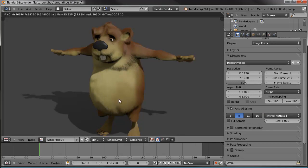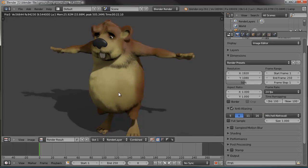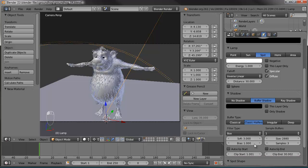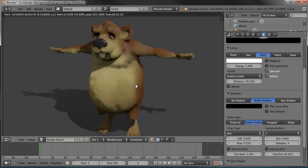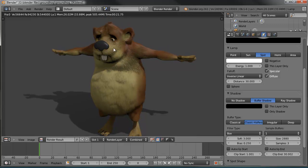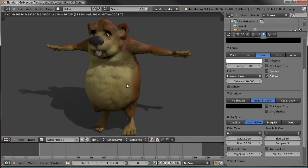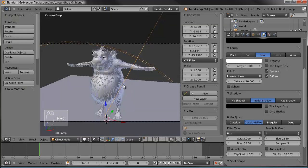You can see the fur looks nice and soft — it looks like you can just reach in and tickle his belly. But if we set the bias — let's escape out, grab the lamp and go to our lamp settings. The bias setting, if we make that 0.25 or so, the individual particles will stand out even further. Let me render this one. You can actually see more of the fur rather than just a little bit. You can play with those settings if you like.